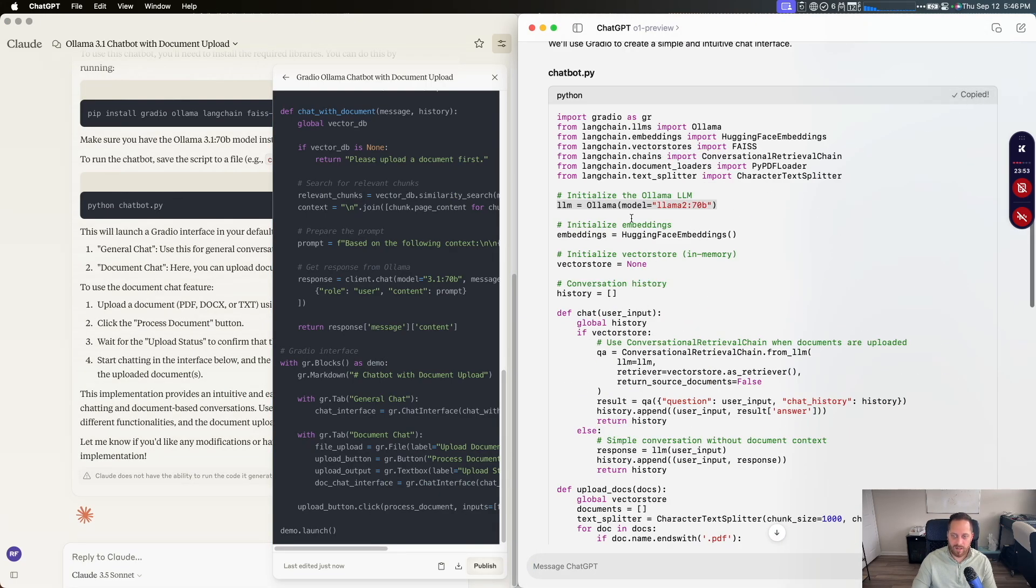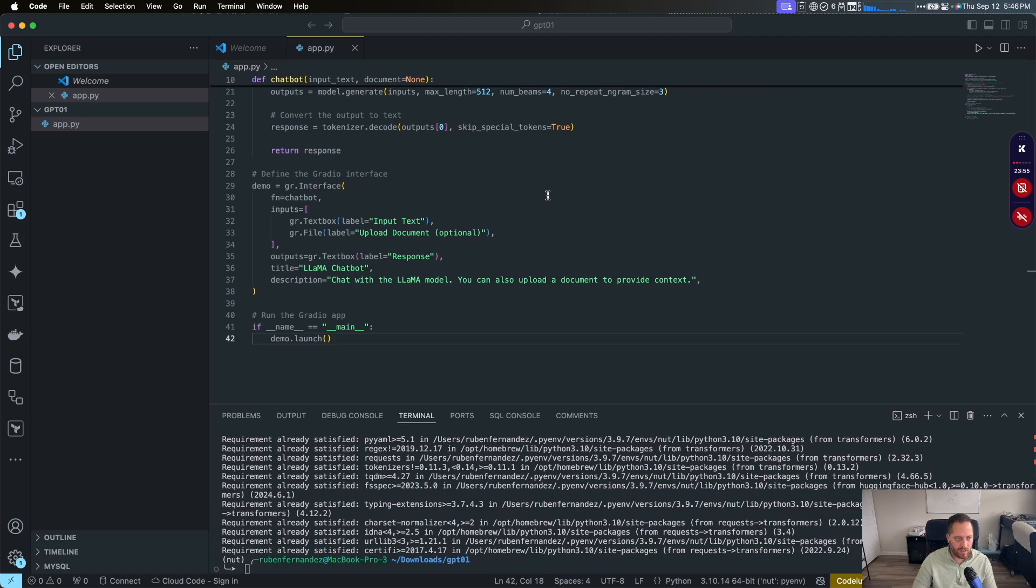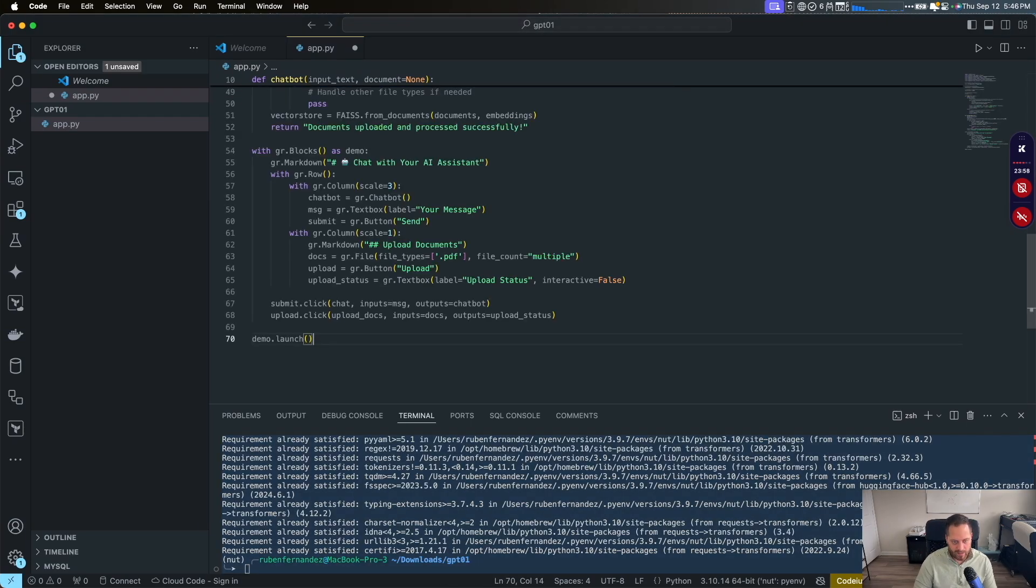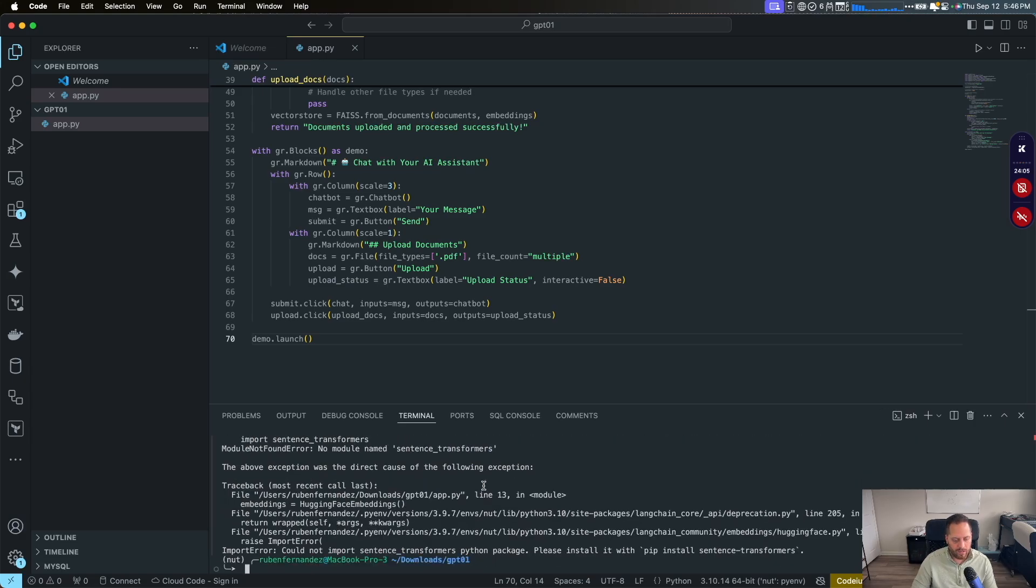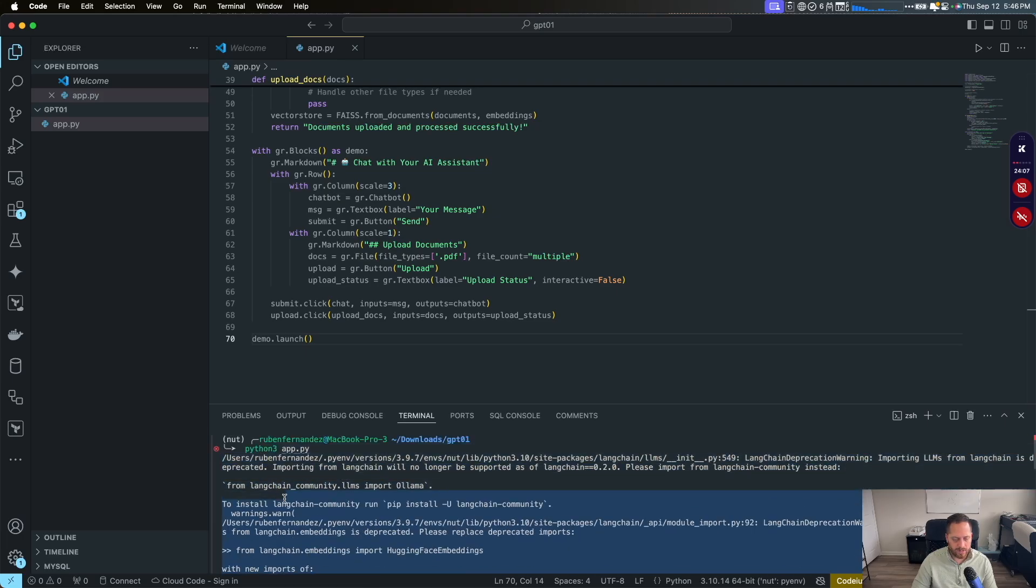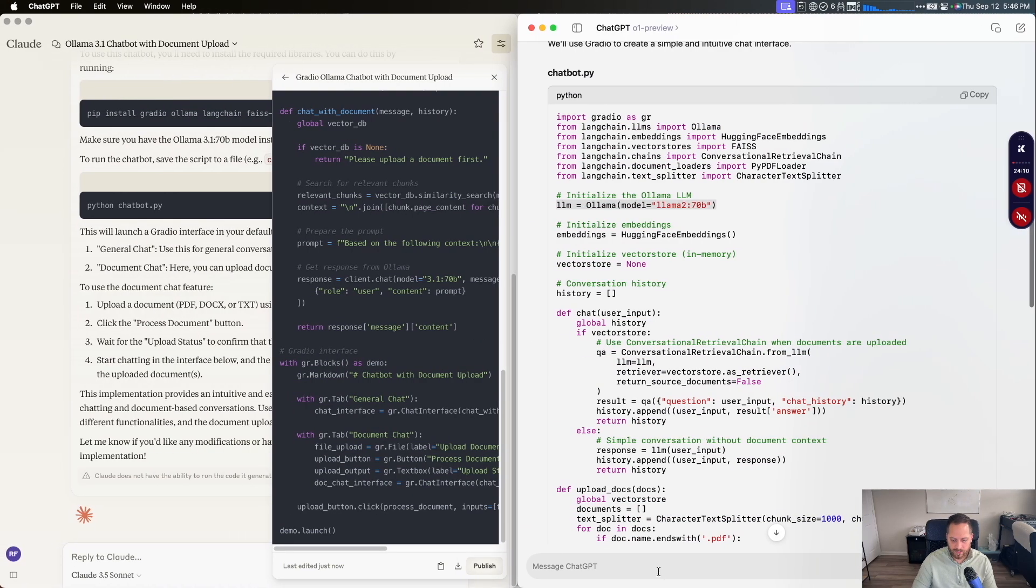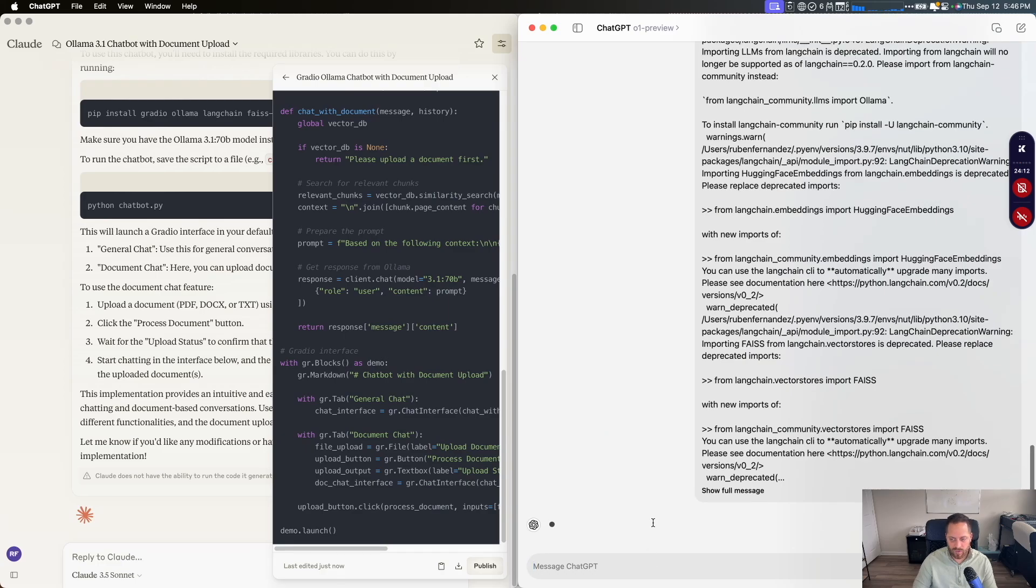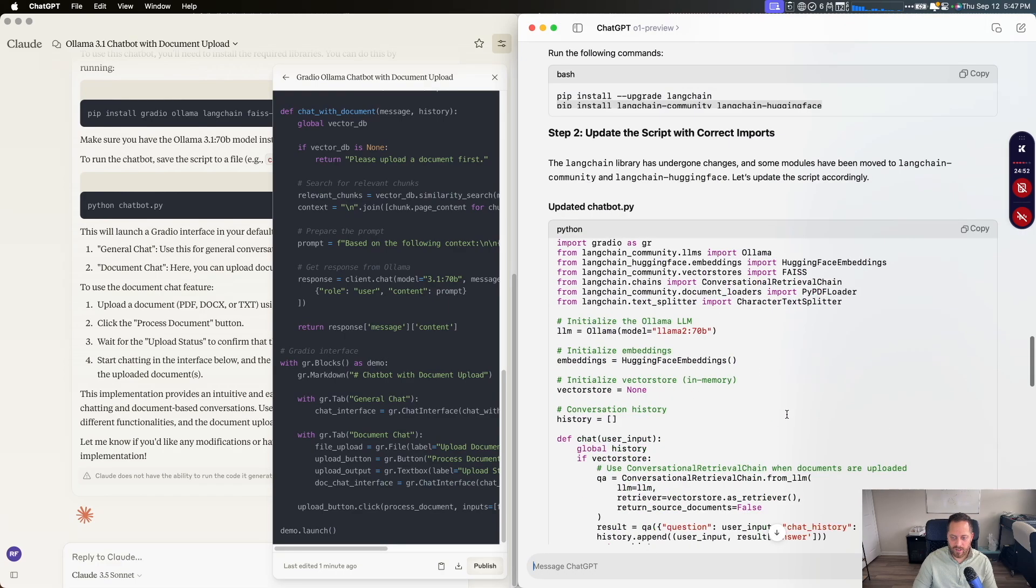So we're going to copy that from ChatGPT first, we're going to create a file and then we're going to add the code that ChatGPT provides to us and that's going to run it and see if it gives us an error. So we got an error, let's copy that.